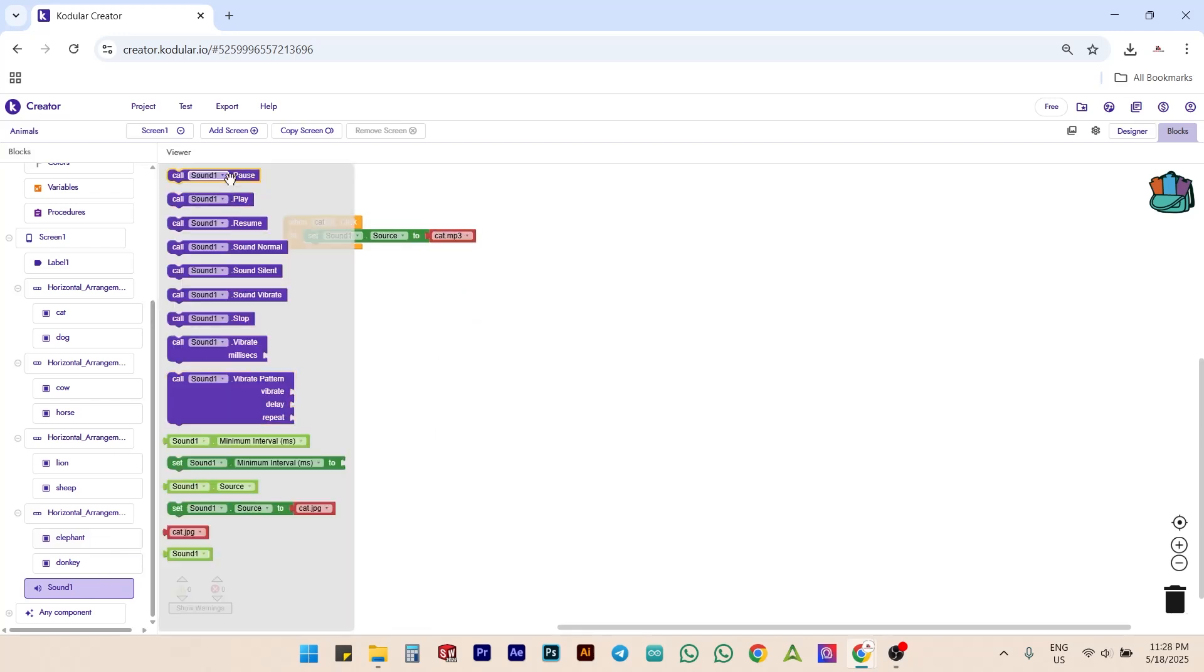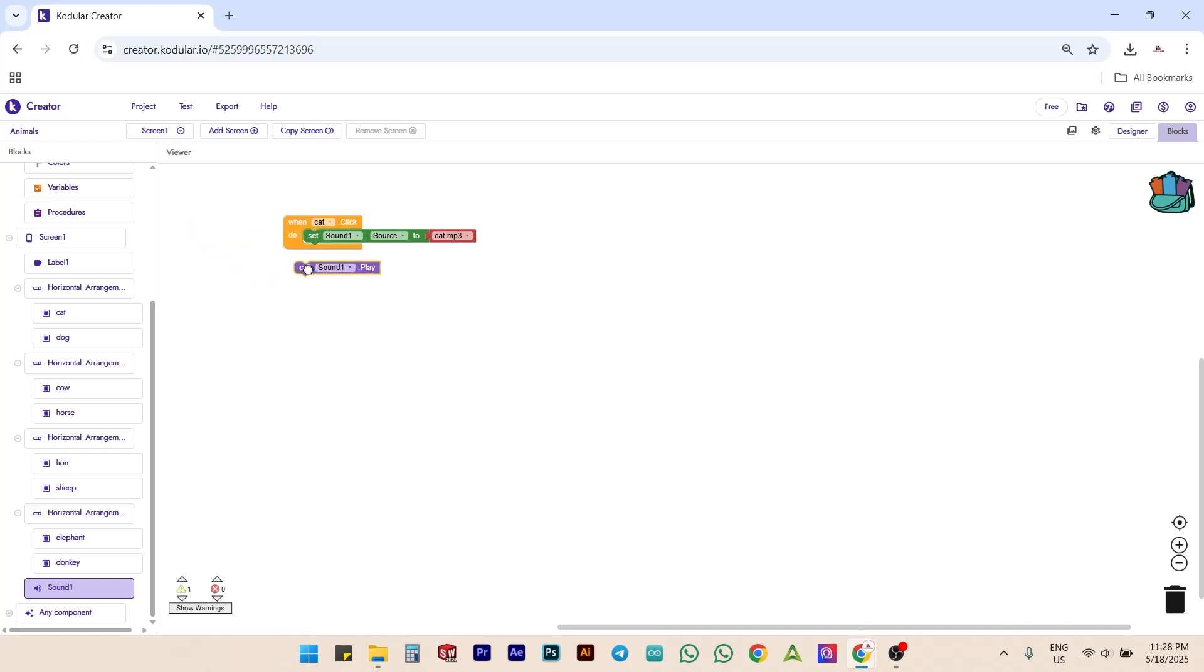Next, add a call sound one dot play block into the cat dot click block like this. Now we have successfully created the code for the cat button.